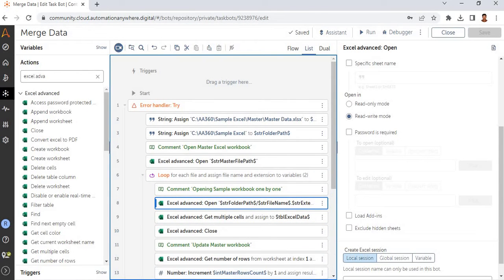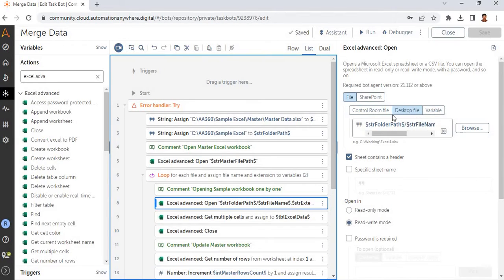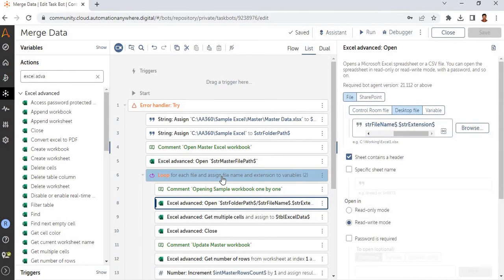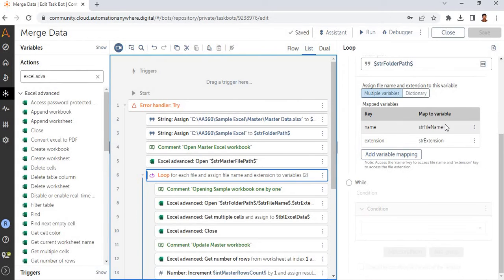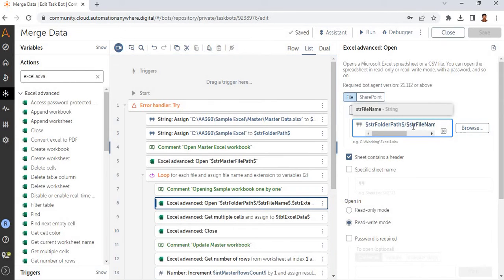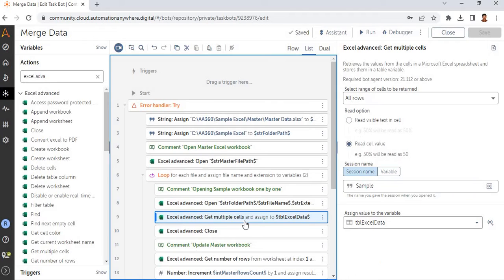Next, I am opening the sample files. The first time it will open sample one. For that, I have used the desktop file path: str_folder_path plus str_file_name dot str_extension. The file name and extension are assigned from the loop logic, where key 'name' maps to str_file_name and 'extension' maps to str_extension.